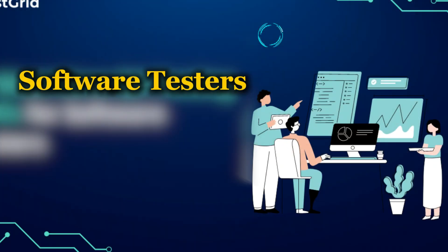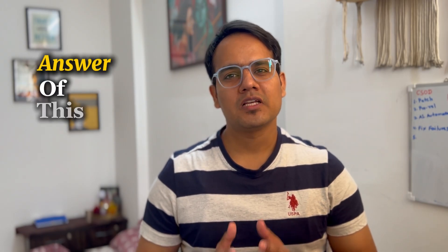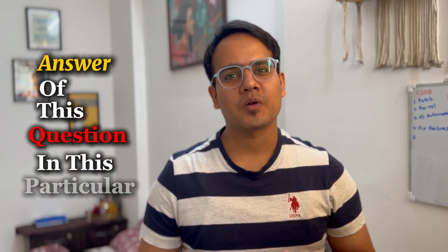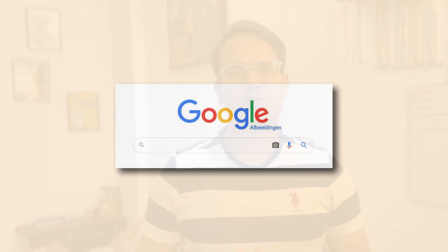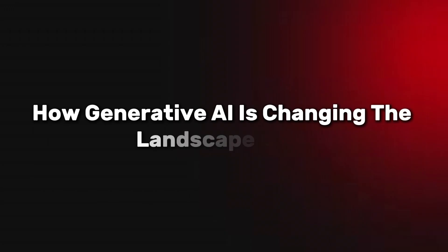Is Google search outdated for software testers or automation testers? Yes, we are going to find out the answer to this question in this particular video. And if you are still using Google search, then by the end of this video you are going to understand how generative AI is changing the landscape of AI.